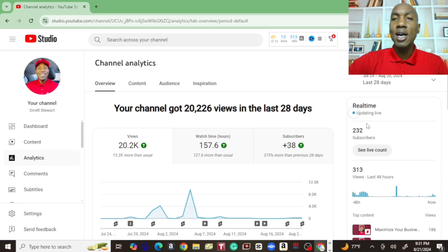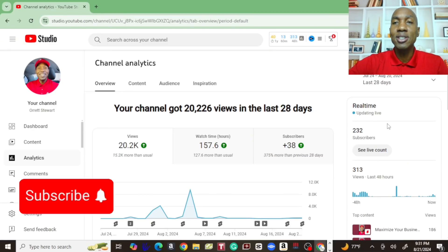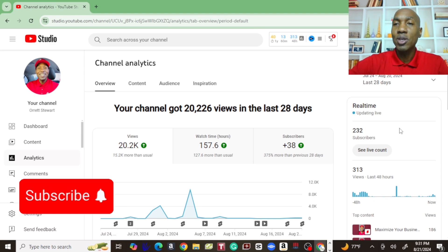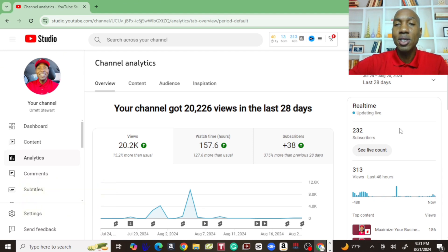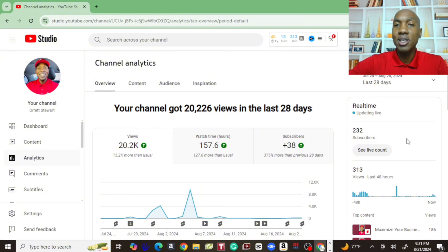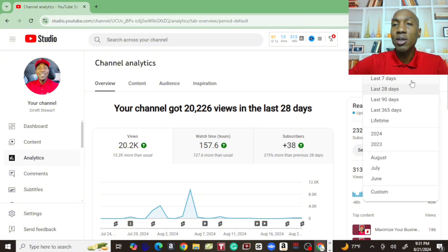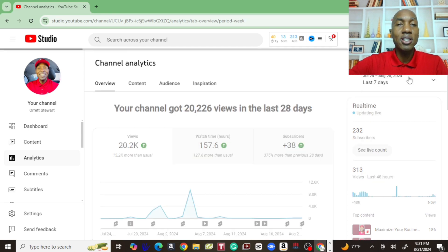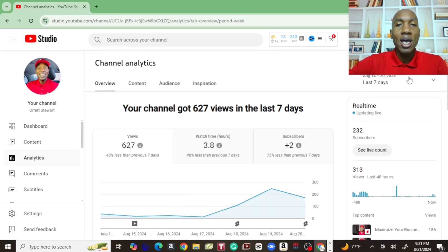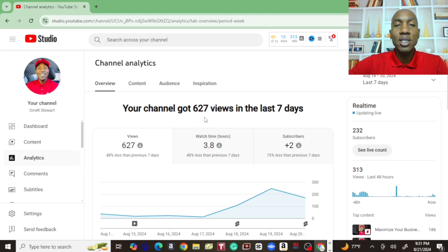So we're going to dive into the analytics today and see where we are with the numbers. Alrighty guys, we're in the analytics and we're going to see what we got on our views and subscribers in the last seven days. Let's jump over here, go to the last seven days.